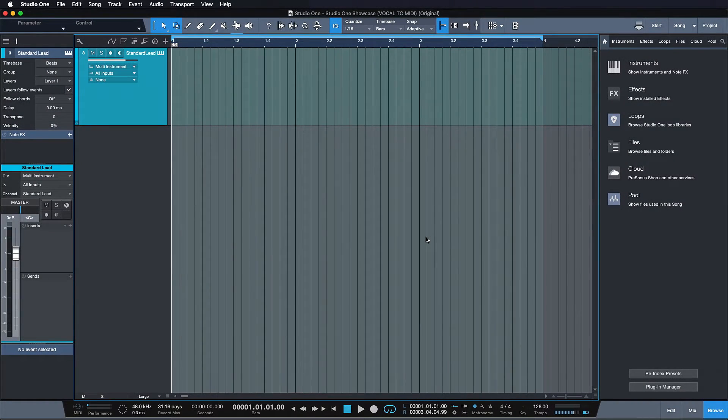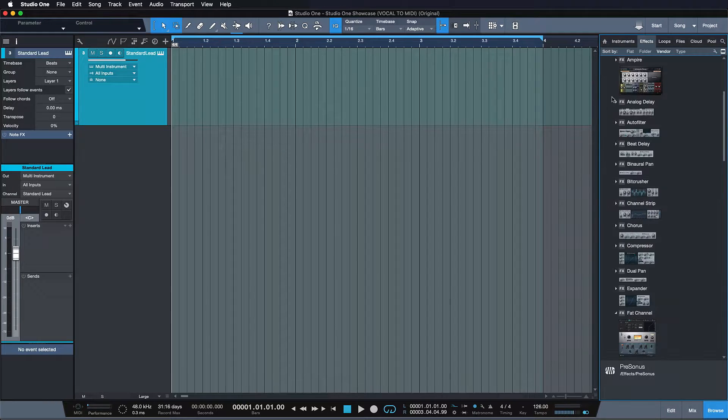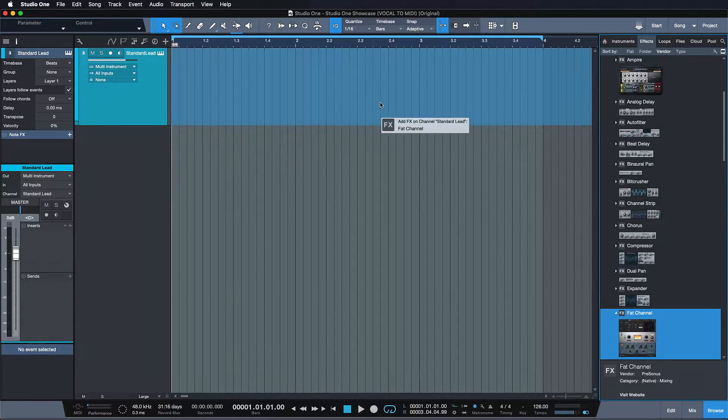To add an effect to your instrument, just select the desired effect and then drag and drop it onto the track.